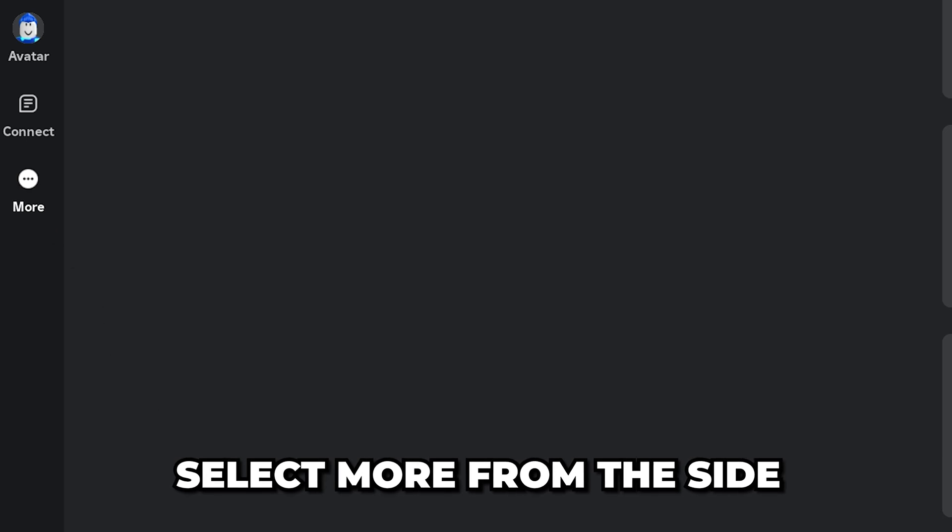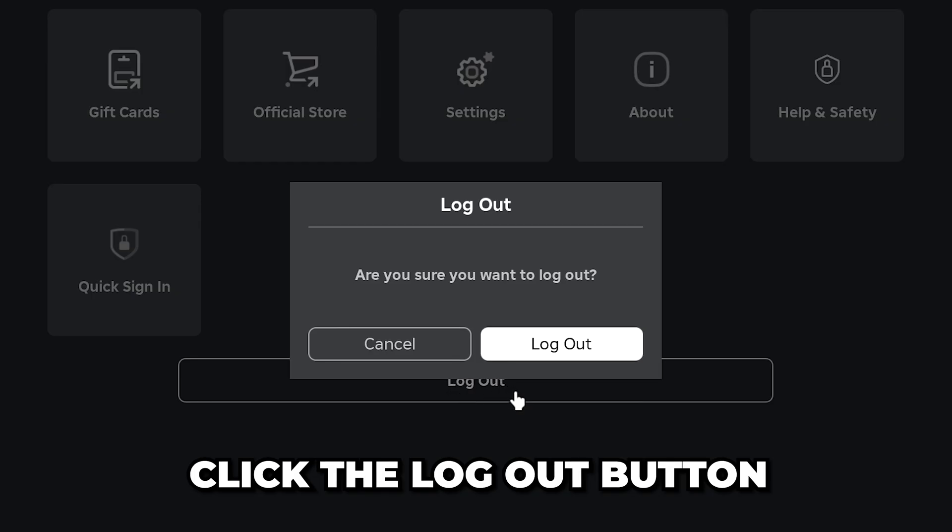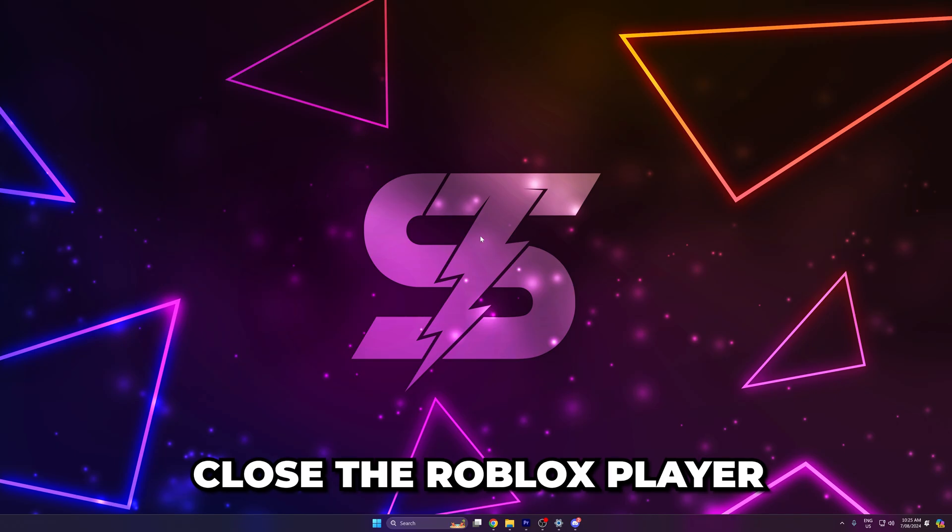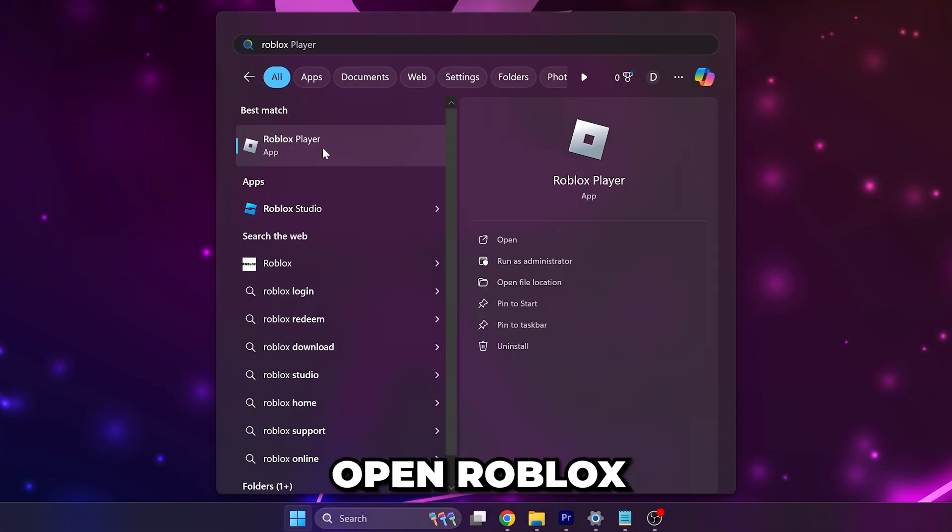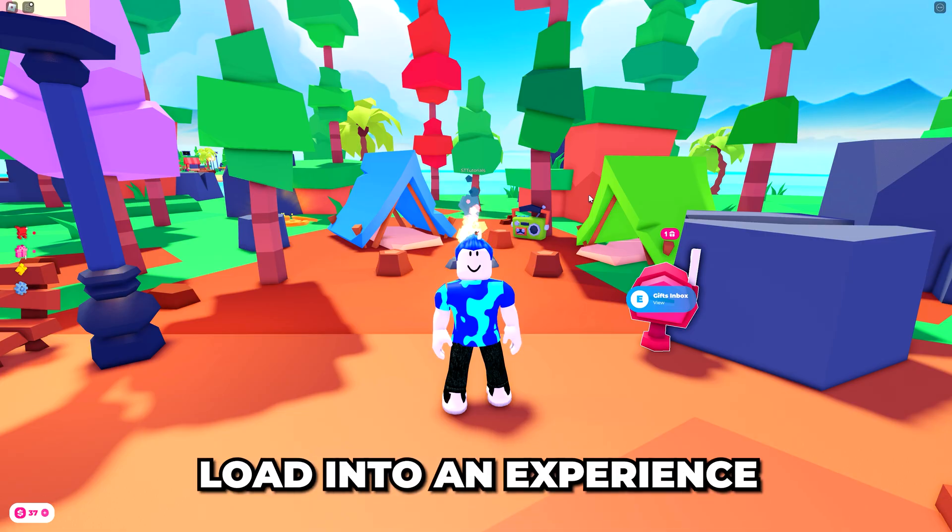Select more from the side. Click the log out button at the bottom. Confirm that you want to log out. Close the Roblox player, then open Roblox again. Sign back into your account, then load into an experience.